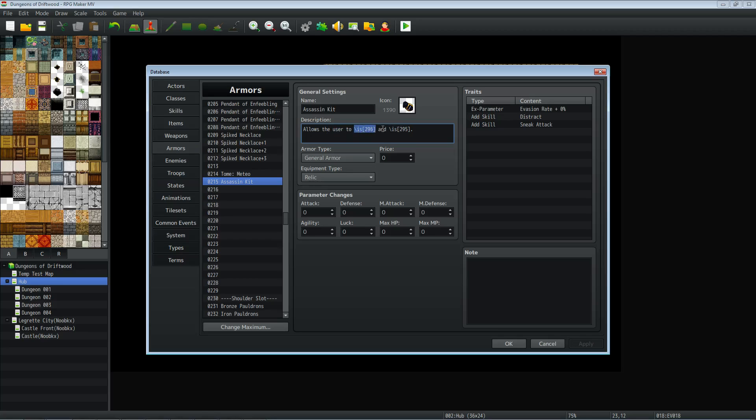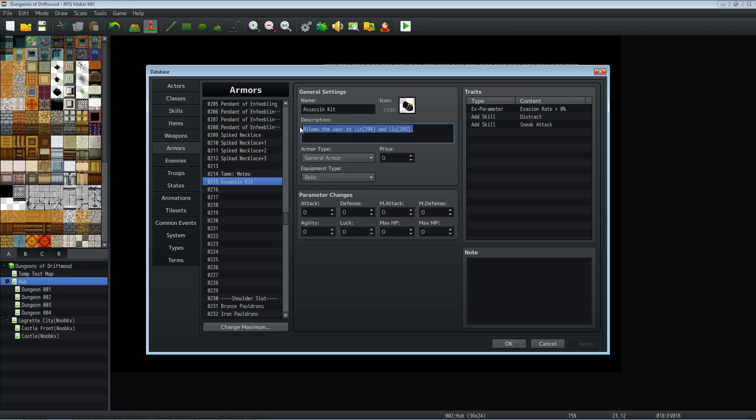And in the description, it just shows the player what skills they're learning. Another part of this tutorial is showing you text commands. So in order to show a skill with the icon, when the player looks at the armor, you would just type a forward slash and then an IS and then in the number you put the number of the skill. So for this, 296 is going to show distract and 295 is going to show sneak attack. So the player looks at the item and they can see the icons and the skills that they're going to learn.